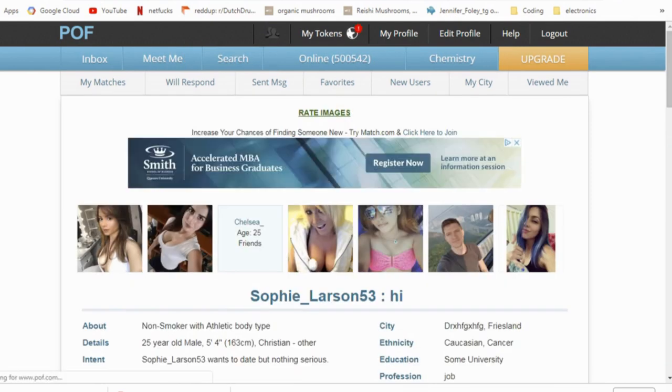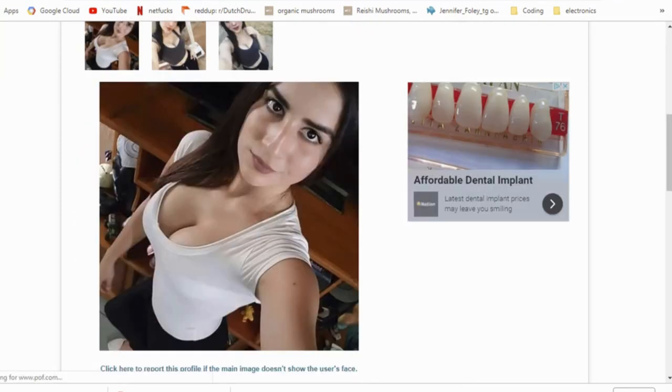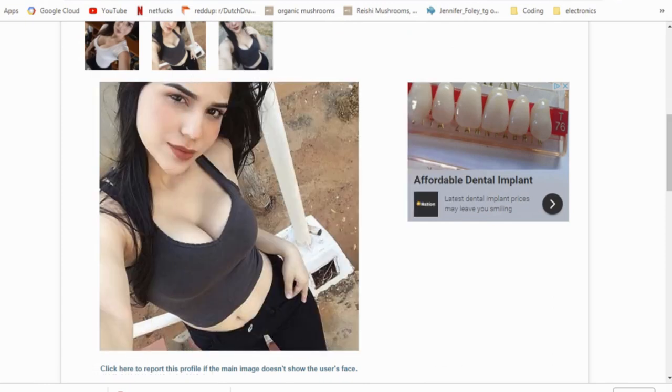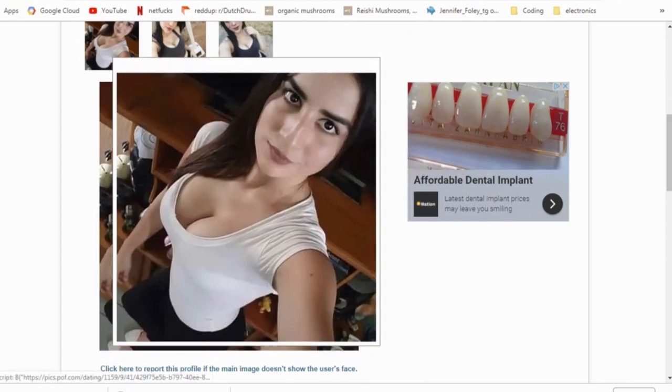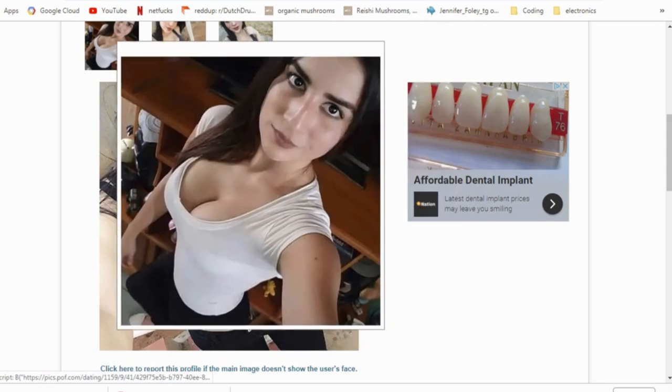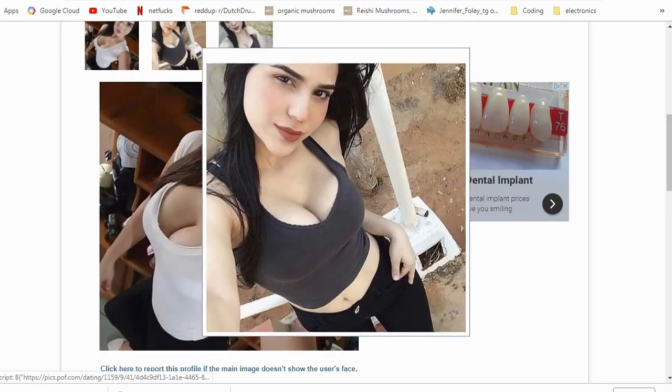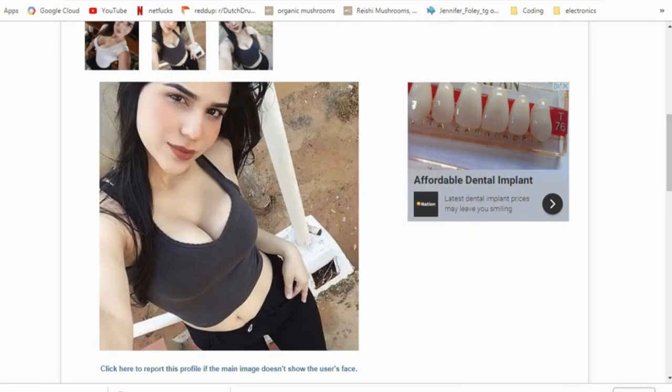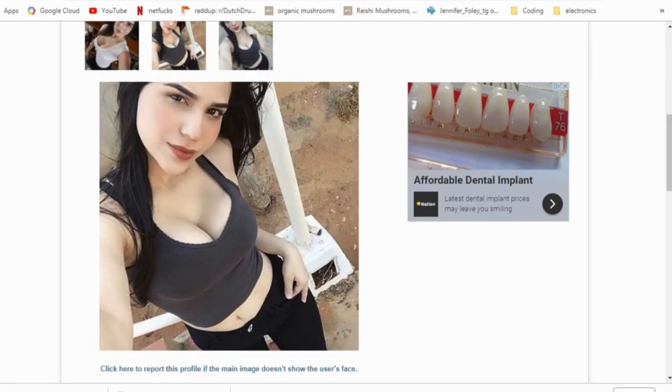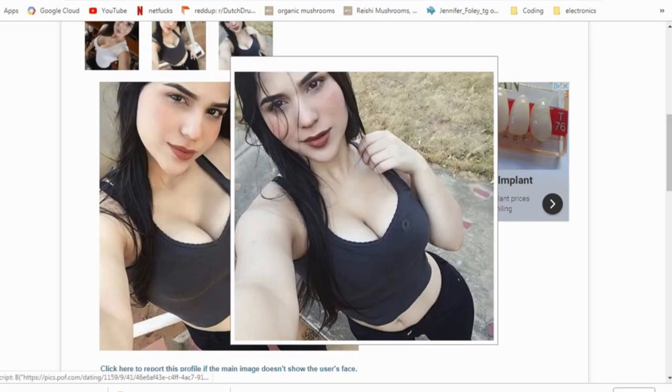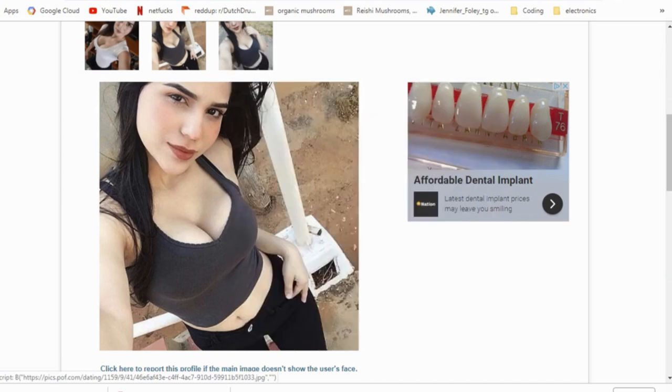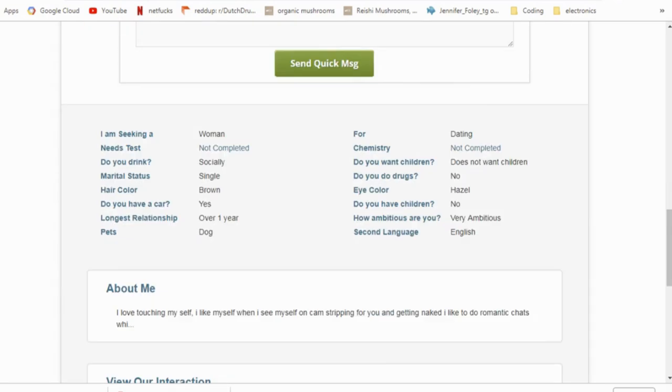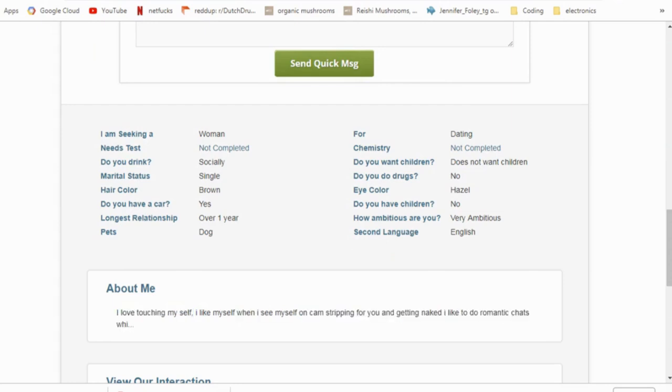Now this next person, it's way too attractive to be actually looking for a date on here. She's obviously a model and these pictures are obviously modeling pictures or something or for a porn website. Something like that. Now she's also from a non-existent city. And let's see about me. I love touching myself. I like myself when I see myself on cam stripping for you and getting naked. I like to do romantic chats.